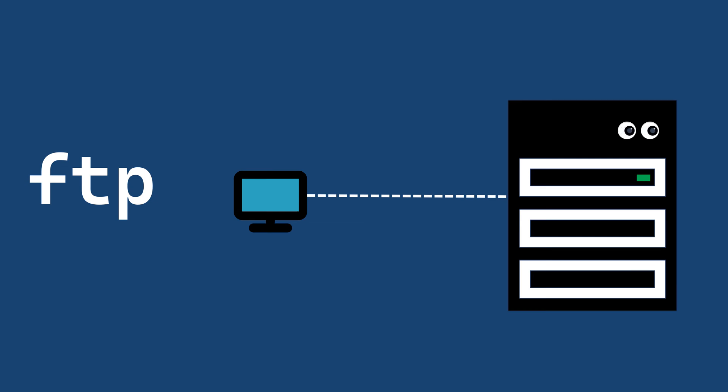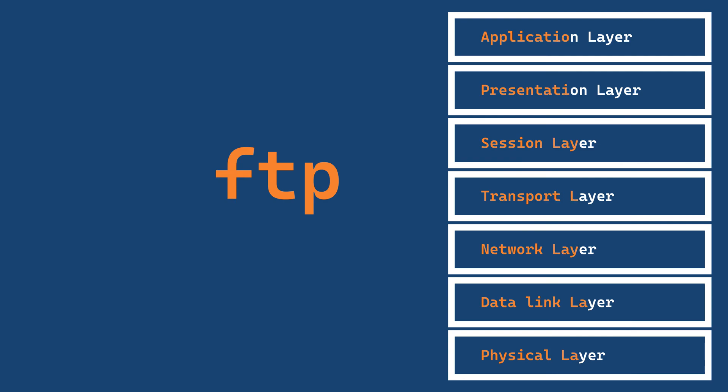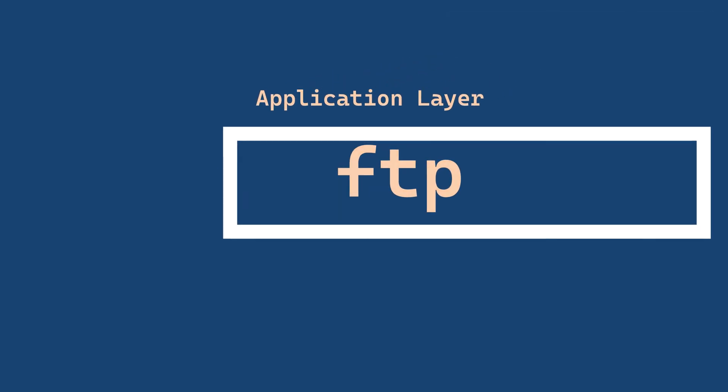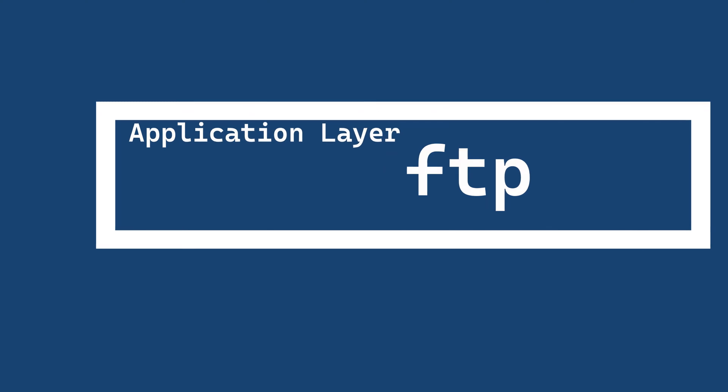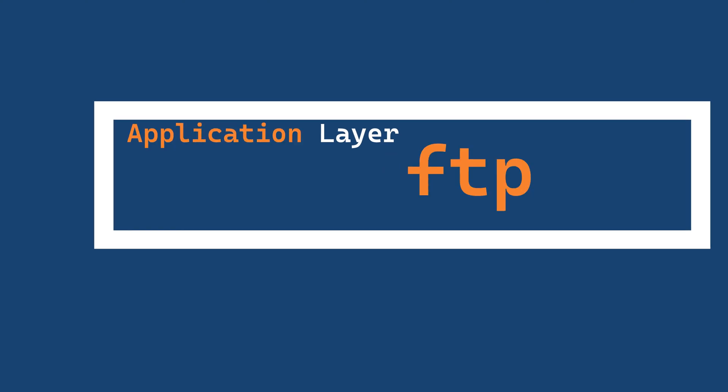FTP protocol operates at the application layer of the OSI model. This is the seventh and topmost layer, responsible for user interface and application-level functions.